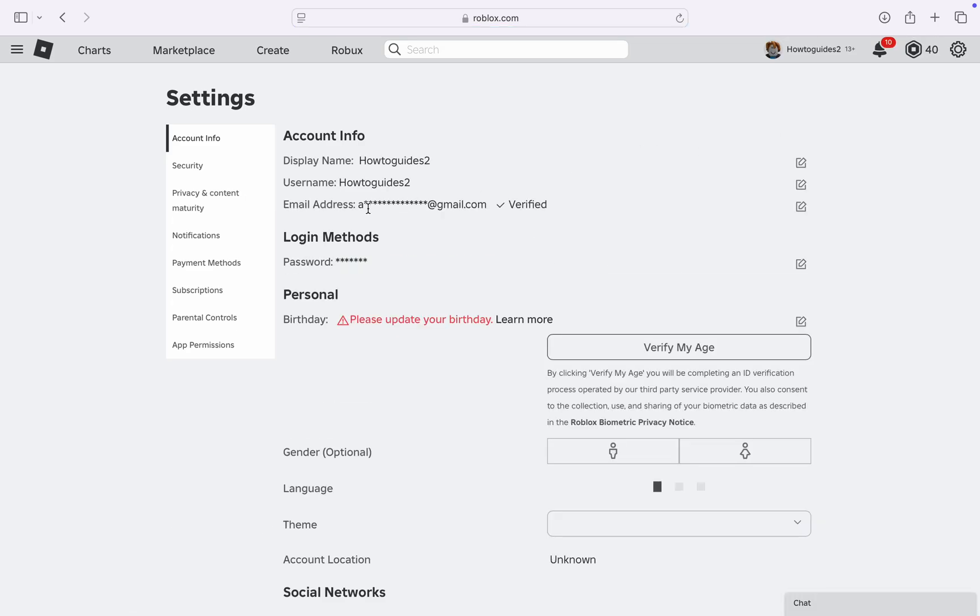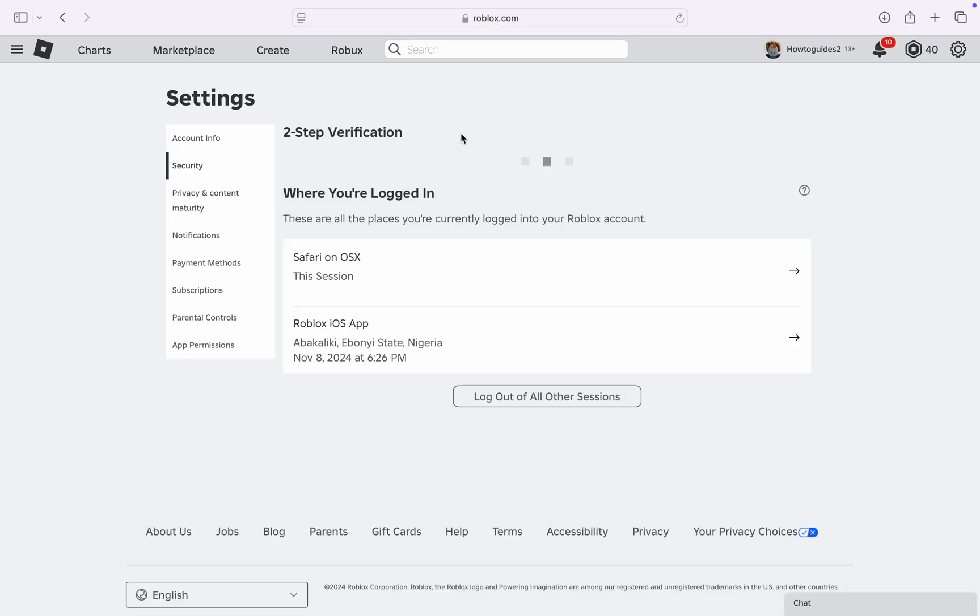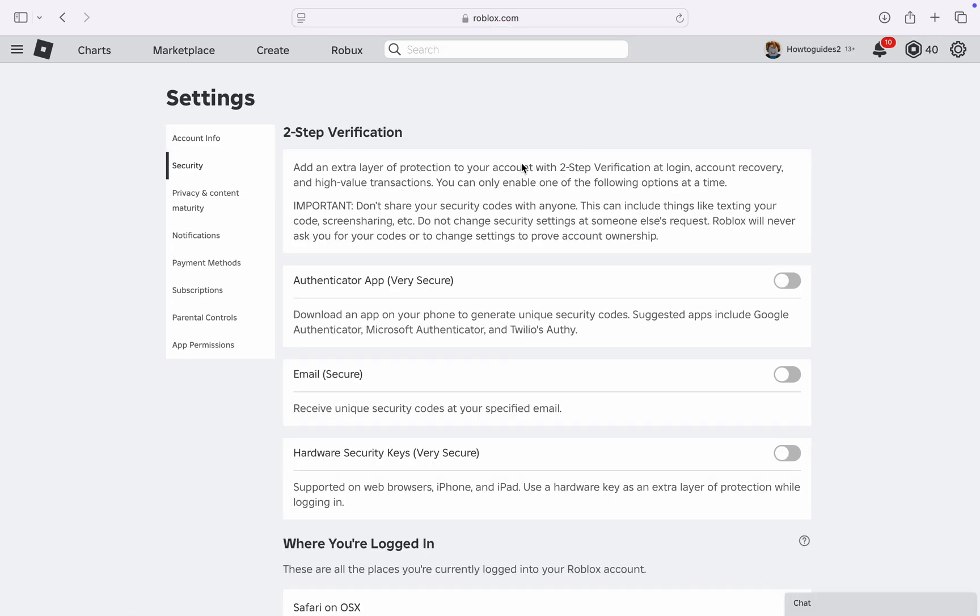In your settings on the left-hand side, click on security. Under security, wait for it to load and you're going to see authenticator app. You can also make use of your email.